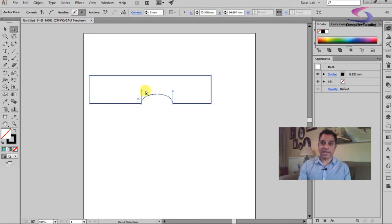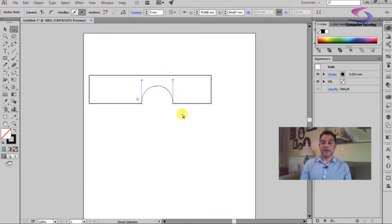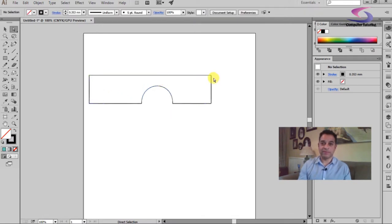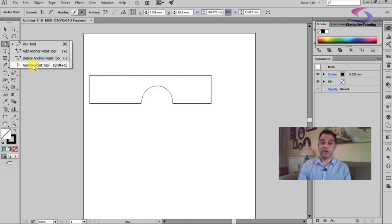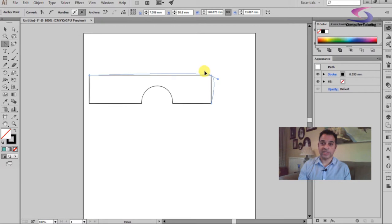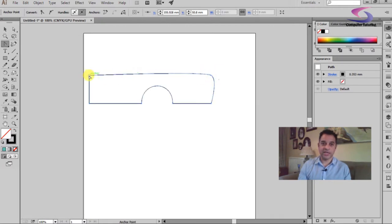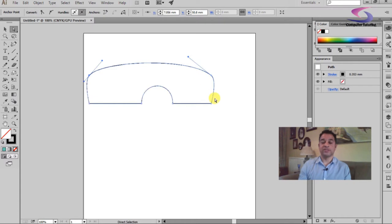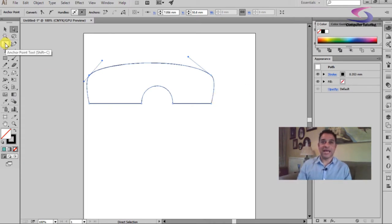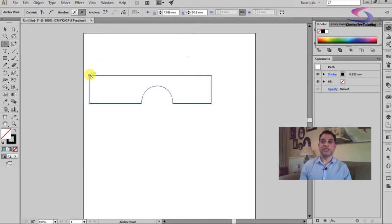If the archway isn't as expected, use the direct selection tool — the white arrow. Click on the line; when you click on an anchor point the control handles appear. Click and drag to create a larger archway. To round the corners, use the convert anchor point tool: click on a corner and drag in the direction you originally drew the shape to convert it to a curve point. Use the white arrow tool to adjust the control handles. To convert curve points back to corner points, go to the anchor point tool, click once on each anchor, and they convert back to corner points.